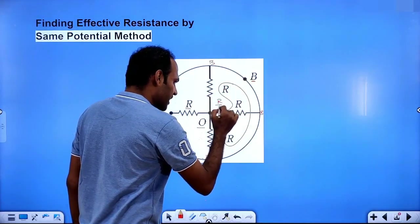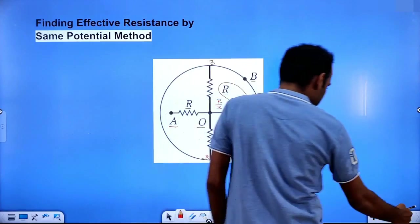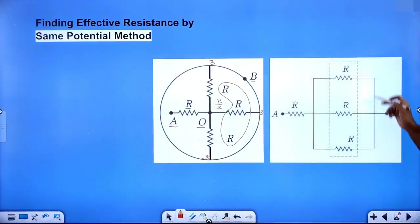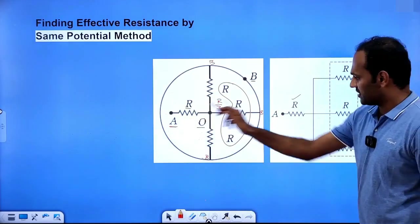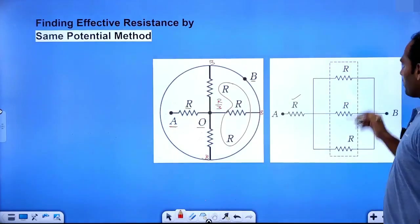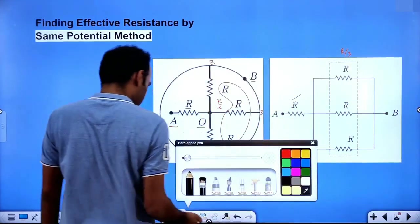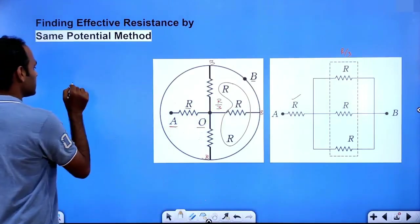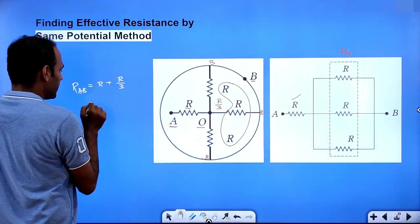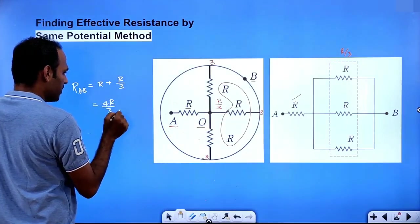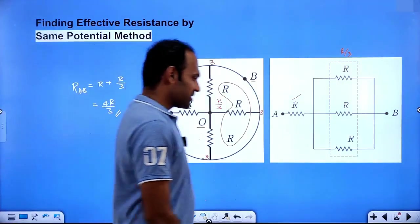The three resistors between O and B are in parallel, giving an effective resistance of R by 3. This R/3 parallel combination is in series with the single resistor between A and O. So the circuit looks like one resistor R in series with R/3. The effective resistance between A and B will be R plus R/3, which equals 4R divided by 3. This is also the same potential method.